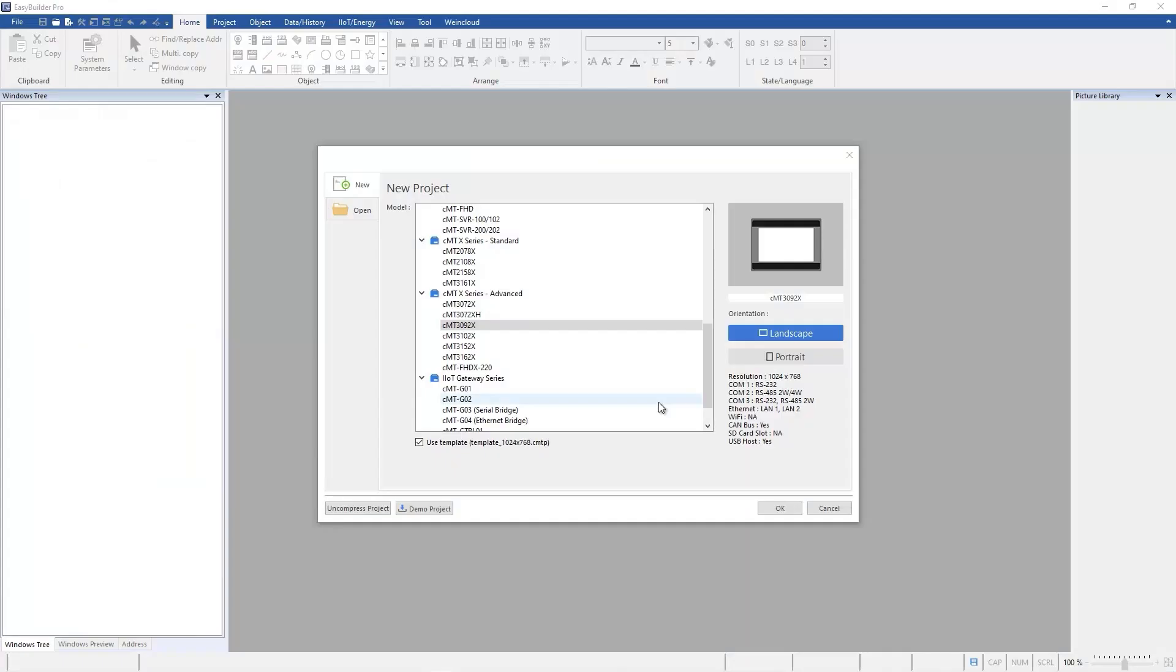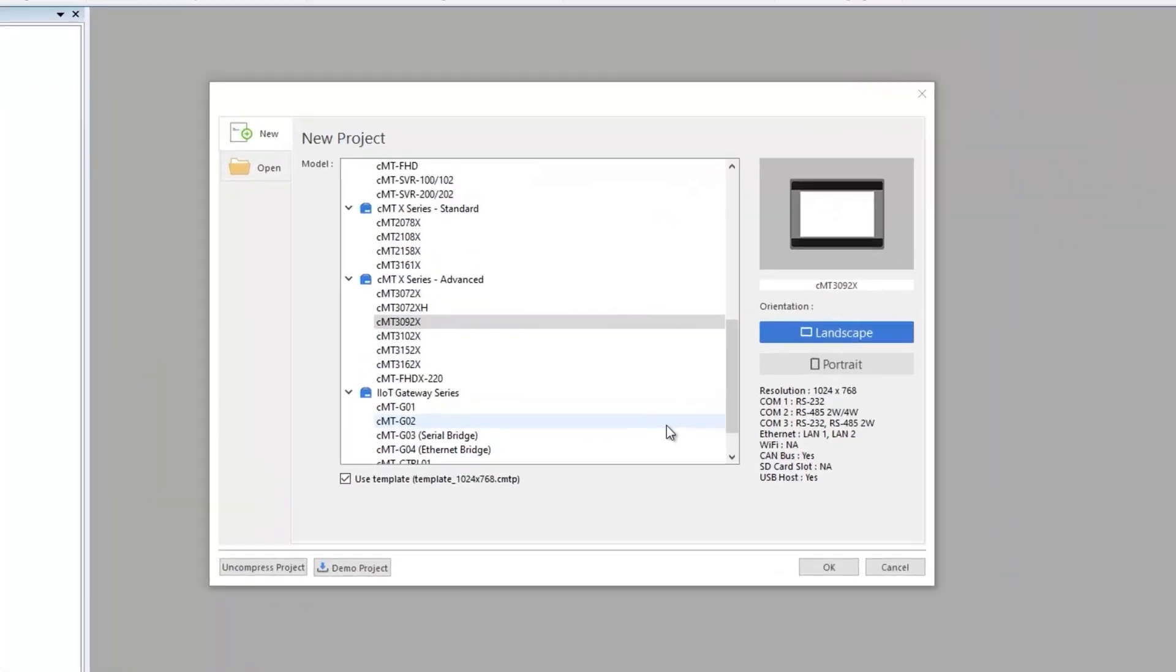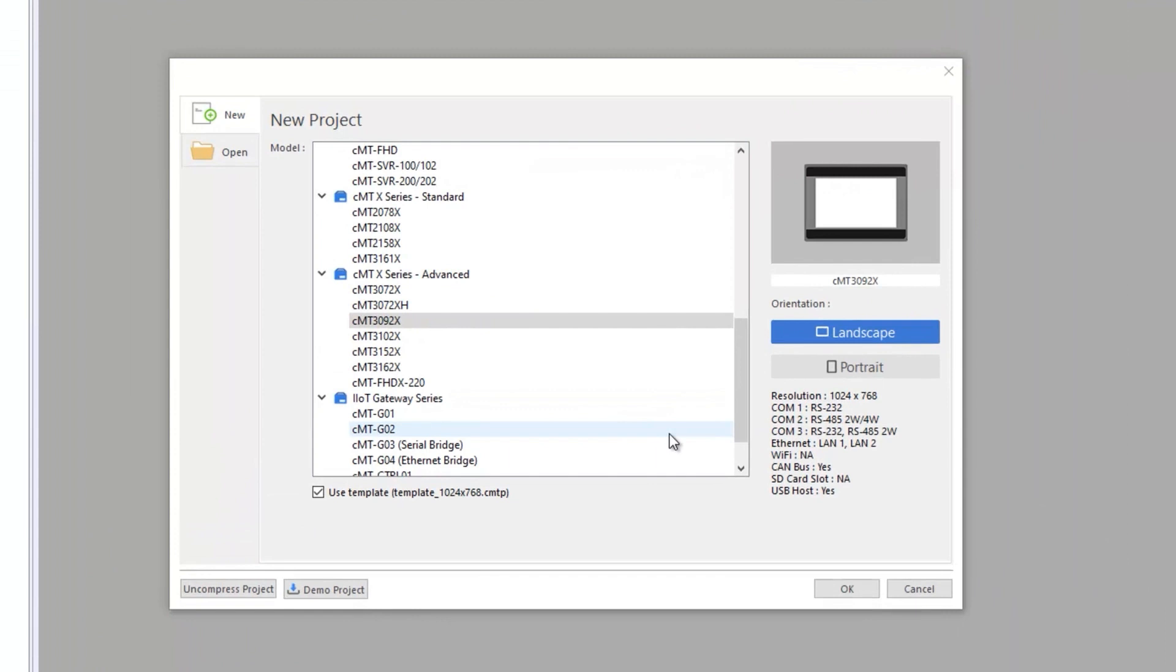We have created the tags in data source. Now we are going to map those tags with registers to send real-time HMI data to Dashboard. Launch EasyBuilder Pro and select your HMI model. Note that only CMDX models support Dashboard feature.